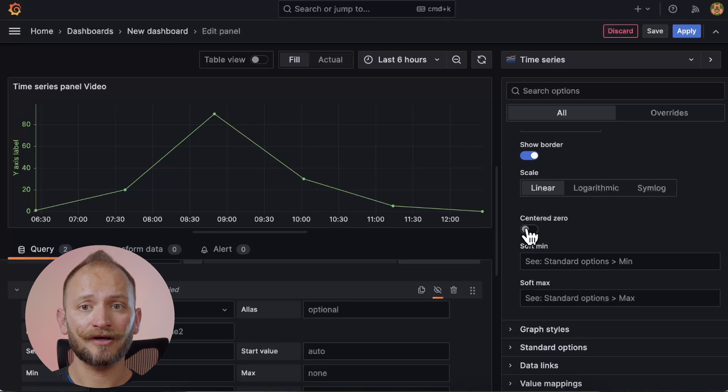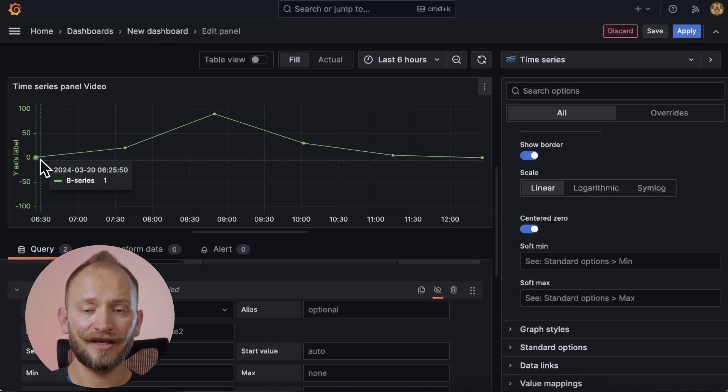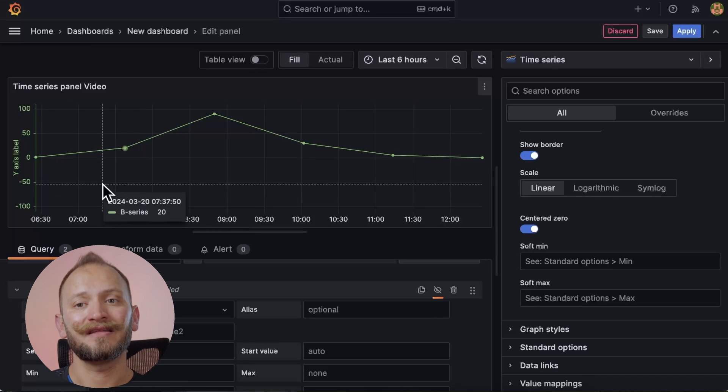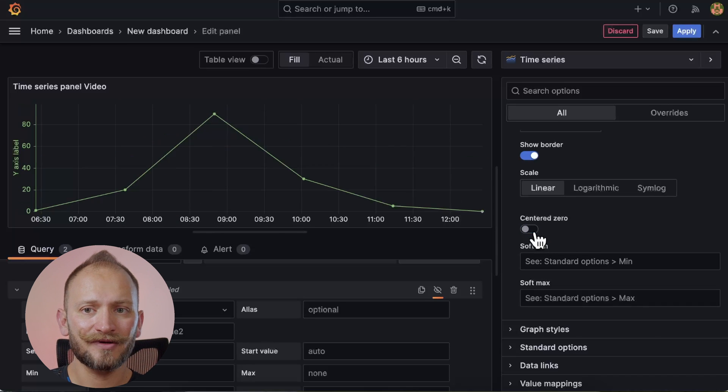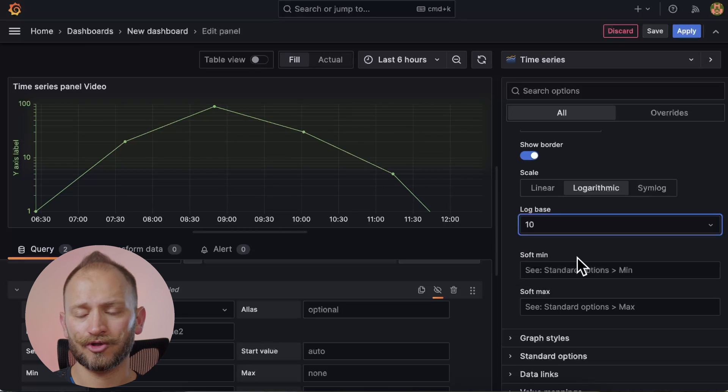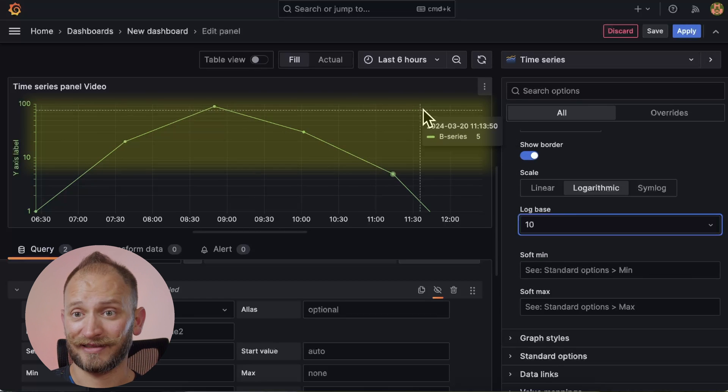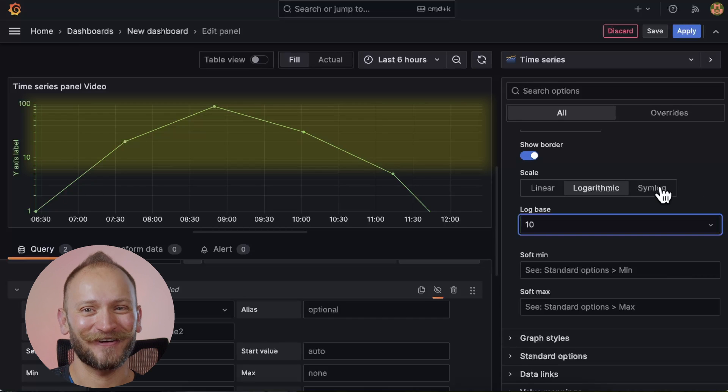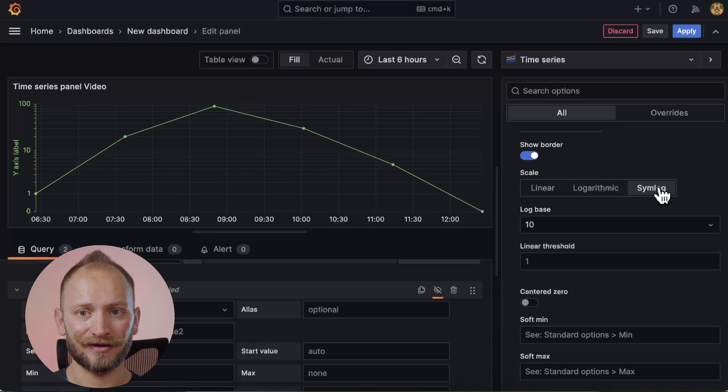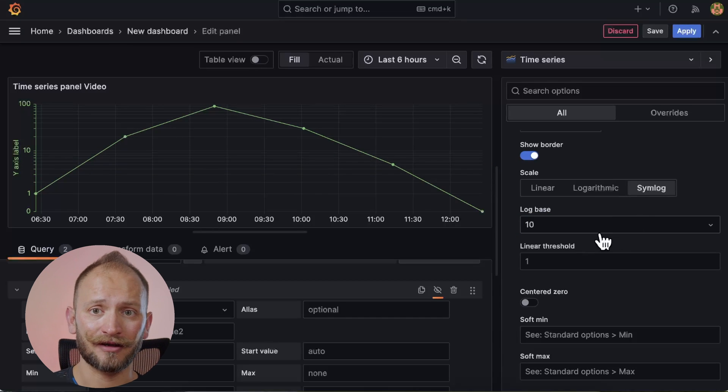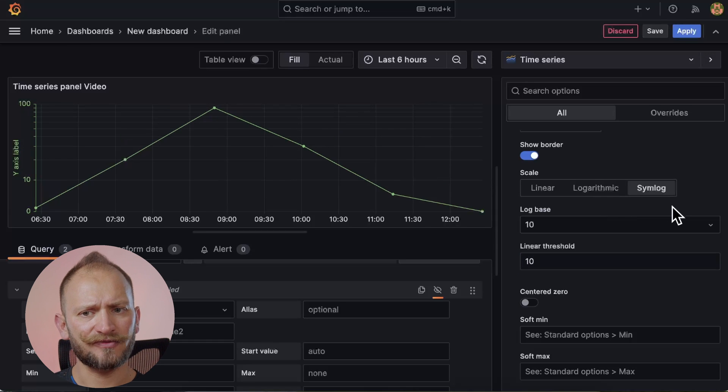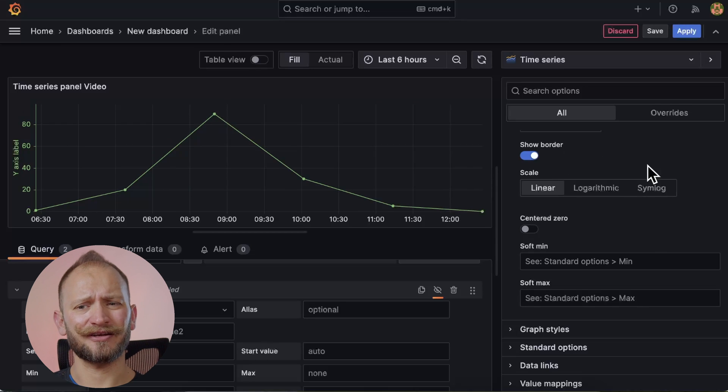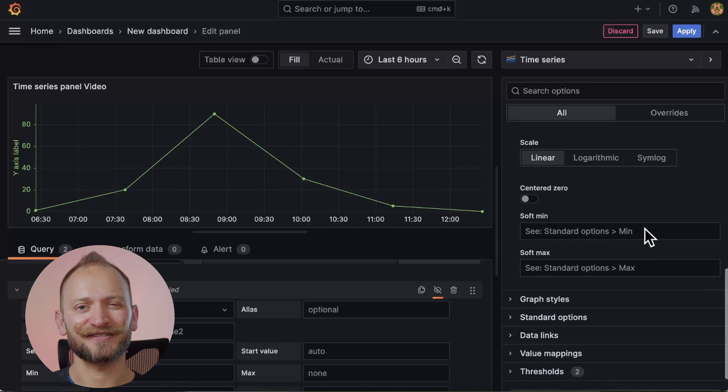OK, for linear data, we can turn on to be zero to be in the center. Again, this is useful in case we have negative values. But if we select logarithmic, we must choose the log base to be 2 or 10. Look at that 10. It looks pretty, right? OK, but in the symmetric logarithmic where you have both linear and log, you can also set the linear threshold where it will change from linear to logarithmic. But let's keep it linear as we're not playing with crazy numbers.